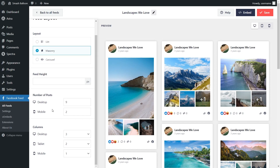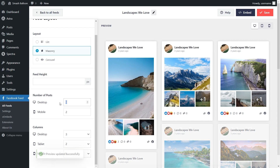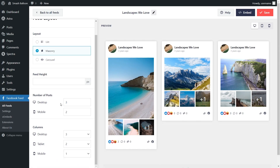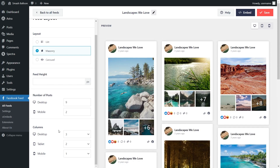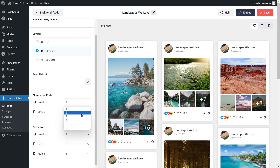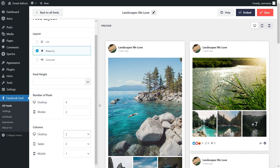If you look down below, you can also choose how many posts you display inside the feed. Currently, we've got 9 posts displayed. But if you want to change that, all you have to do is enter the number of posts you want to display, and inside the preview on the right-hand side, you can see that change has been made instantly. You can also choose how many columns you display inside your Facebook feed — just open it up and select the number of columns you want.